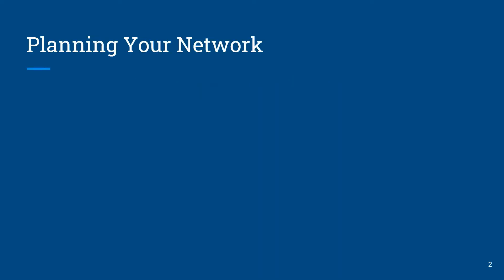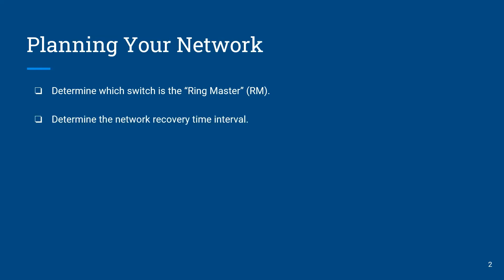Before we start the configuration on our network switches we need to have the following information readily available. First we need to know which network switch will be acting as a ring master. We need to know what's going to be the network recovery time interval necessary for our network and we're going to need to identify the ports that will be connecting the ring.